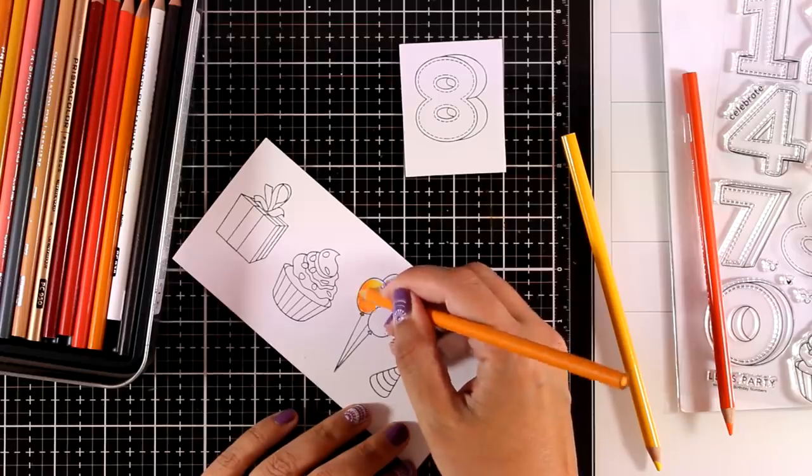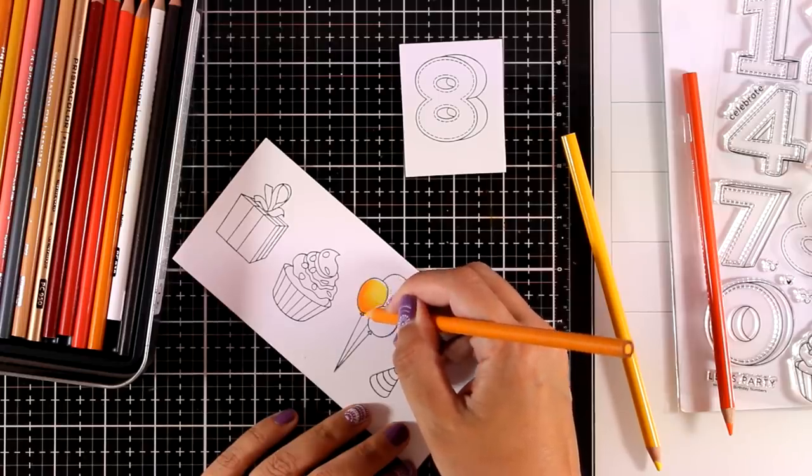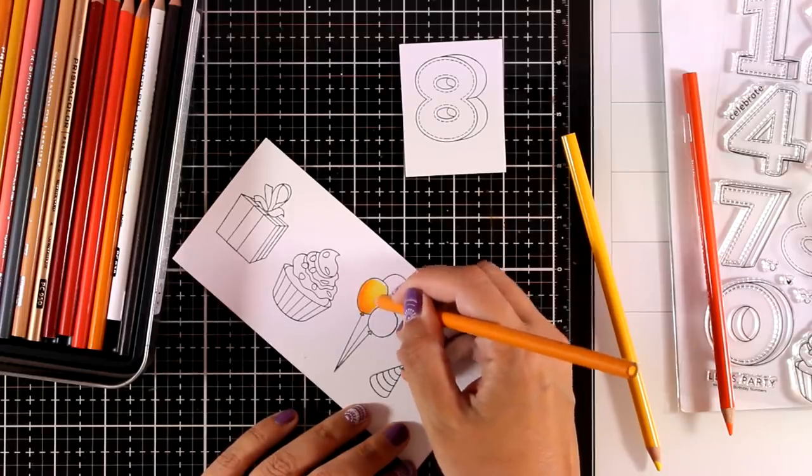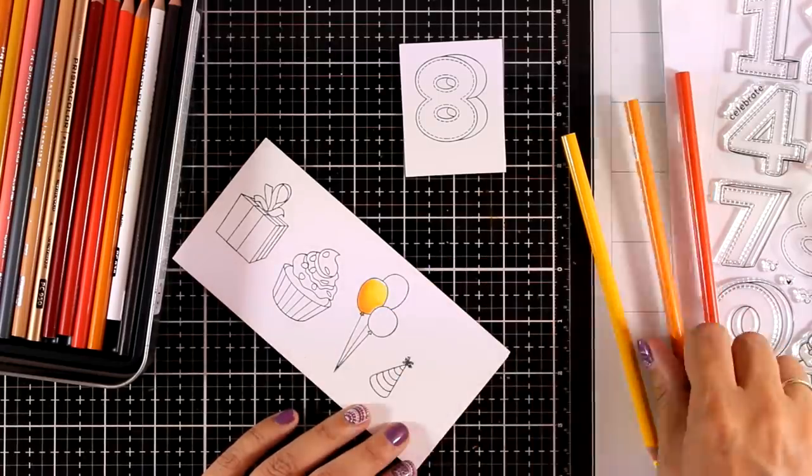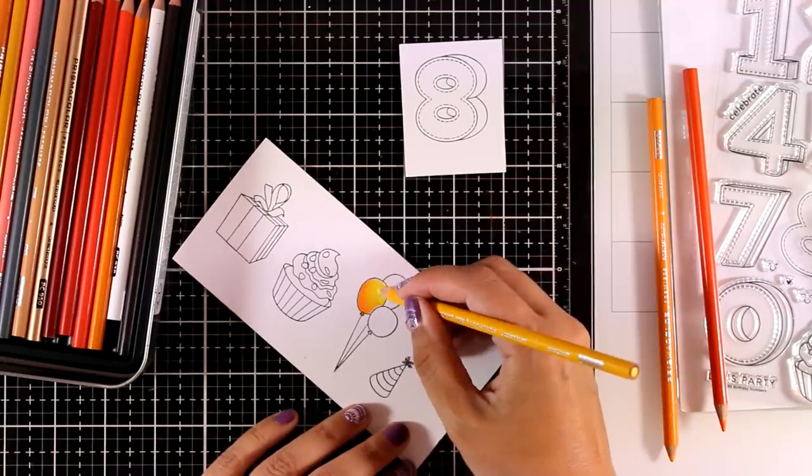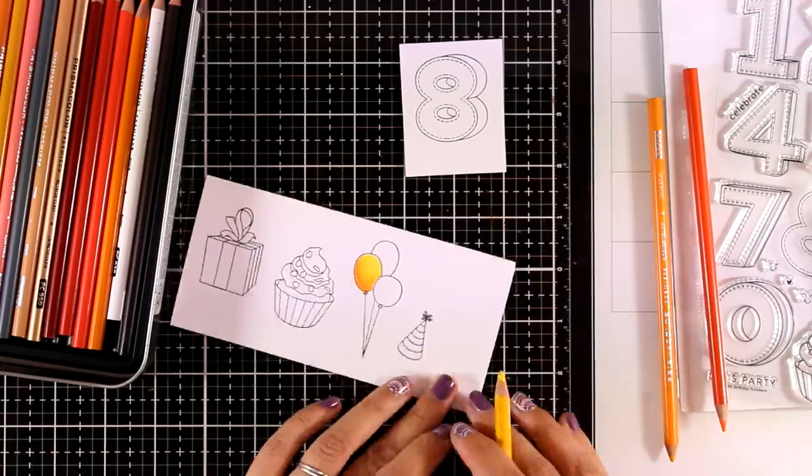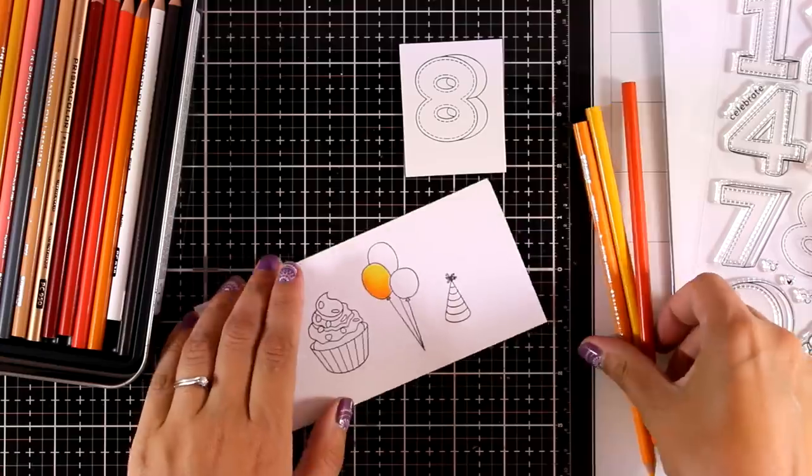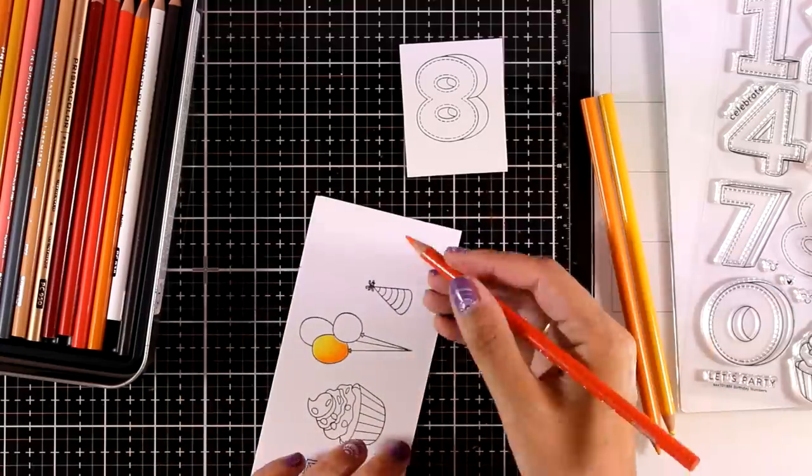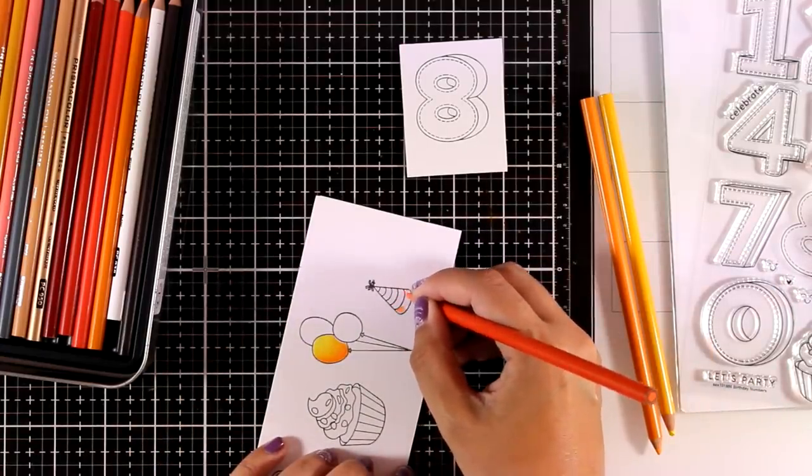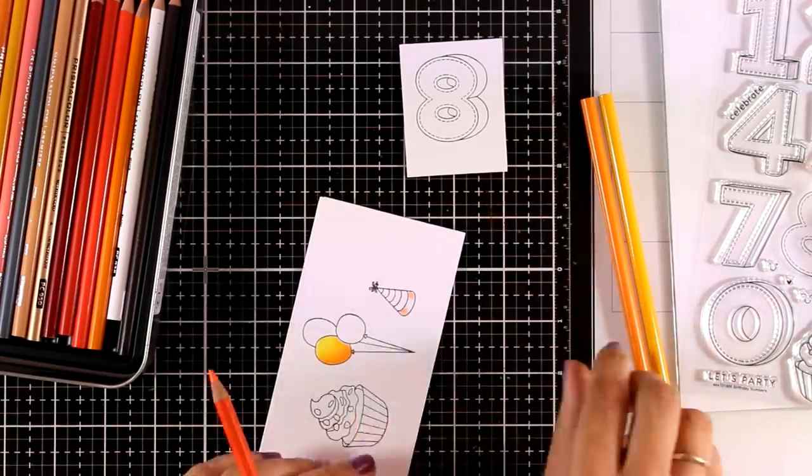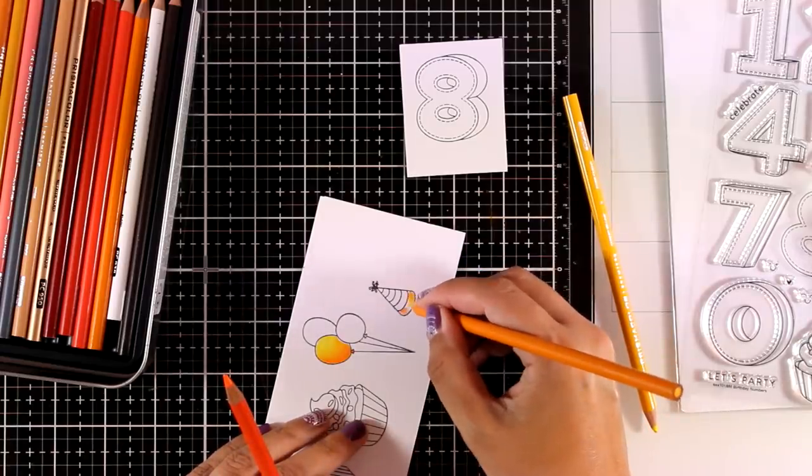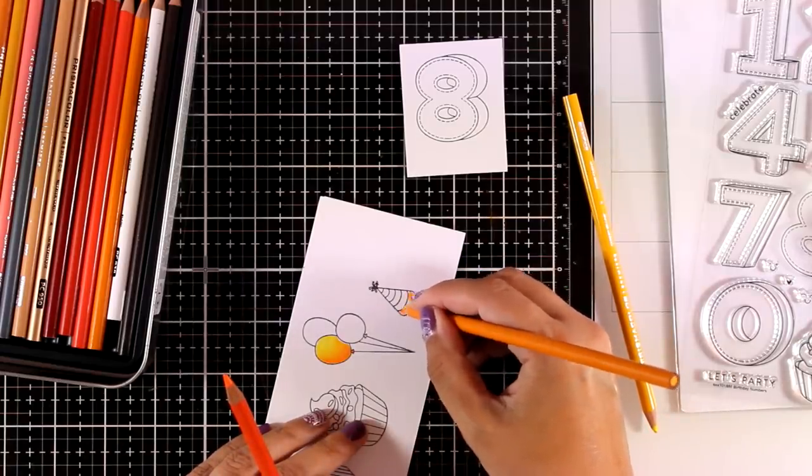The only tip that I can give you with Prismacolors is that it is better to apply very soft layers and build them up as you go, rather than press the pencil too hard from the beginning and then you will not be able to blend the colors together.